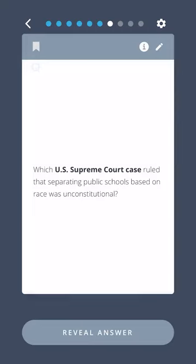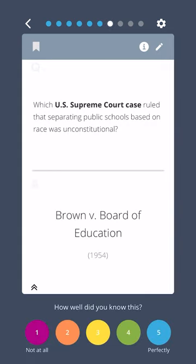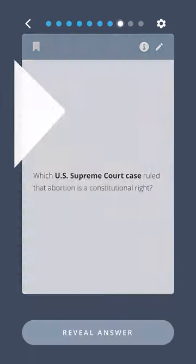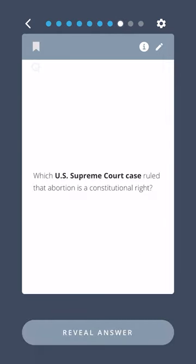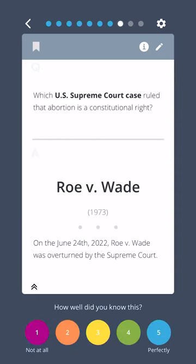Which U.S. Supreme Court case ruled that separating public schools based on race was unconstitutional? Brown v. Board of Education. Which U.S. Supreme Court case ruled that abortion is a constitutional right? Roe v. Wade.